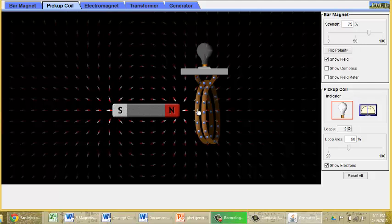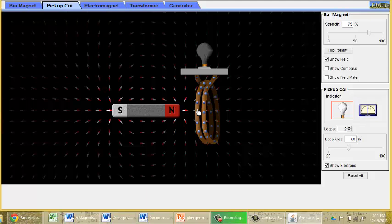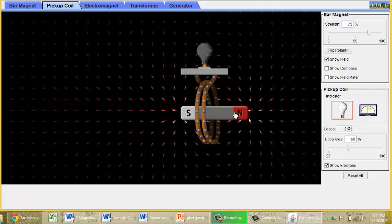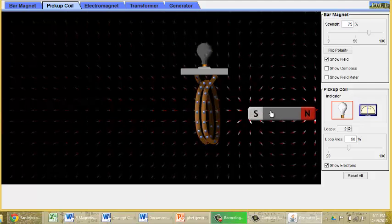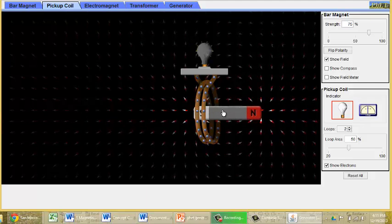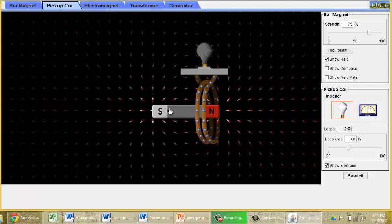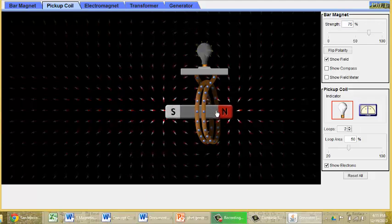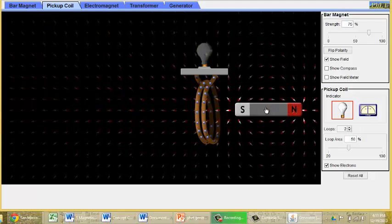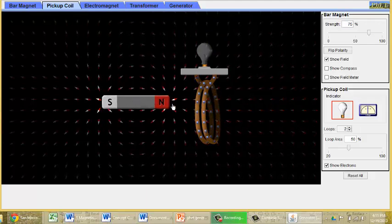You'll notice in all these cases that the electrons are just jiggling back and forth. We call this alternating current, or AC for short. And it's true whether it's going through this way. Because first they go one way, and then they go the other way. One way, and then the other way.